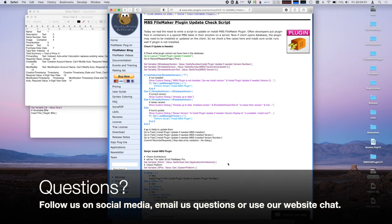If you have a question, don't hesitate to contact me — you can just email us. If you find a bug or have a feature request, please reach out.